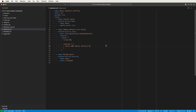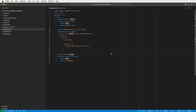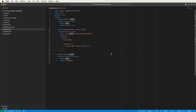In order for Nginx to pick up the changes we made to its configuration it needs to be either restarted or reloaded. Typically with Nginx you just do a reload, so I've added a third task that reloads Nginx using the service module. This playbook is good to go but you might have noticed a problem — we're going to reload Nginx every time this playbook runs regardless of whether the config task makes any changes. Reloading Nginx every time is unnecessary and means our playbook isn't idempotent.